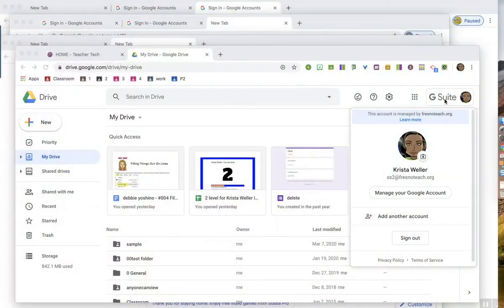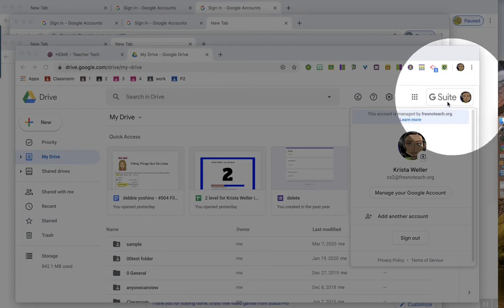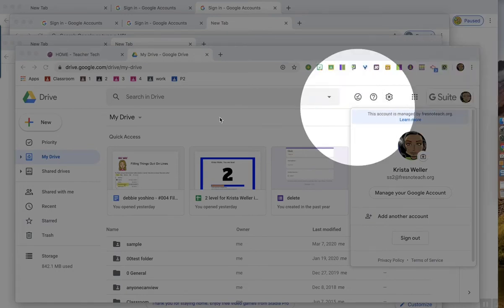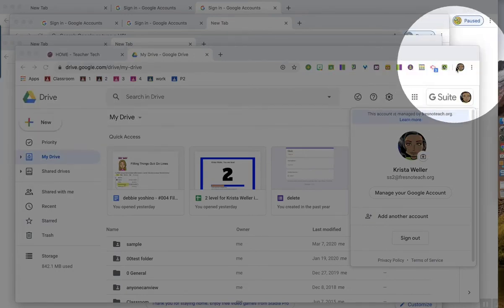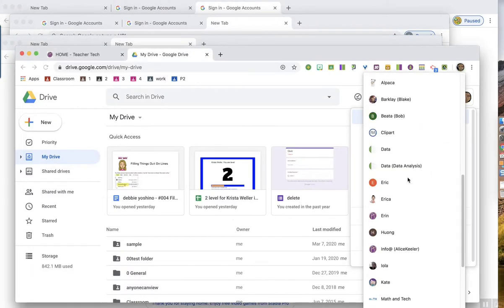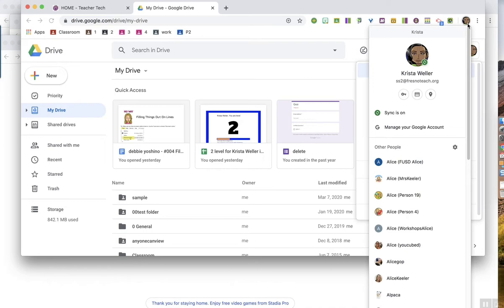Again, you want to look up here at the top of Chrome — not where your Google account is, where you're logged into Drive or Gmail. Go a little higher, and add as many accounts as you need to.